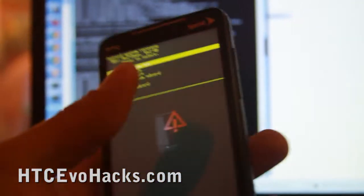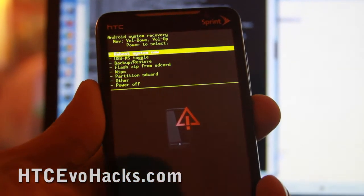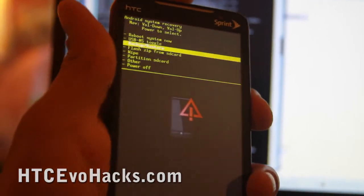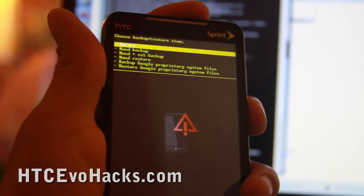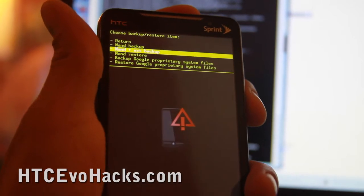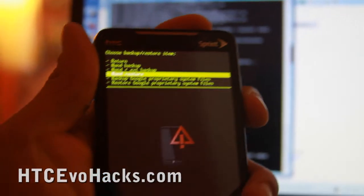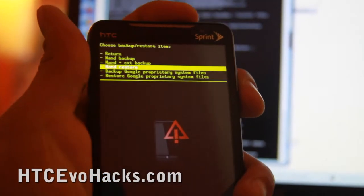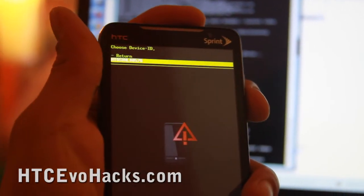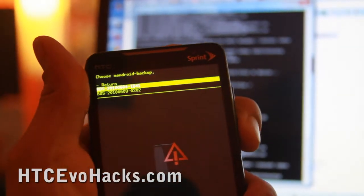Once you're in the recovery menu, go to backup restore. You can back up first if you want to be able to come back to this ROM. Then go to restore your old ROM, go to that folder, and it should have a date listed.